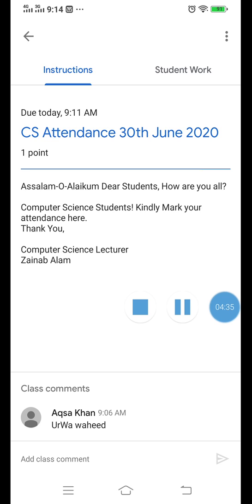Then your proper attendance will be marked by the teacher and you will be graded for this attendance. Hopefully you all now understand how to mark your attendance in Google Classroom for different subjects on the announced dates. If you still have any confusion, you can ask me. Thank you.